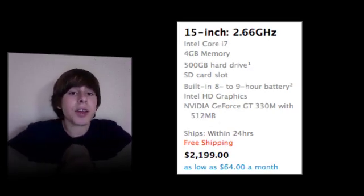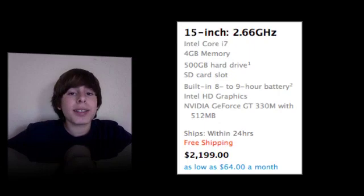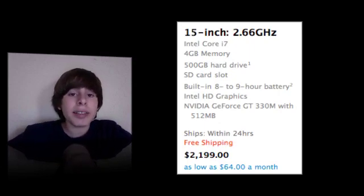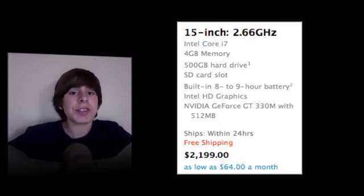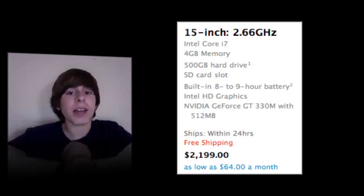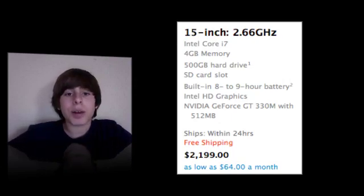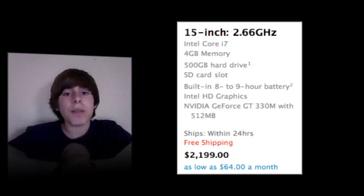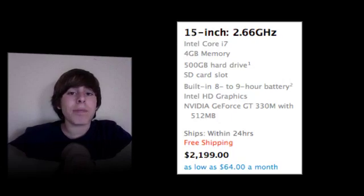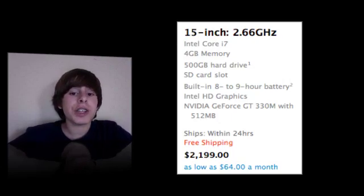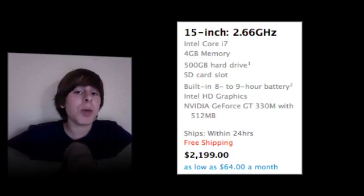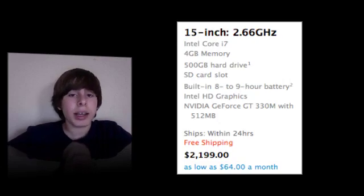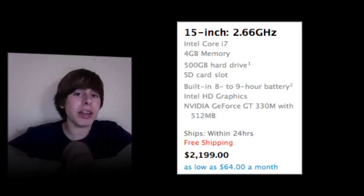Then the upscale 15-inch model has 2.66GHz, an Intel Core i7 chip, which is even better than the i5. 4GB of RAM, a 500GB hard drive, built-in 8-9 hour battery, NVIDIA GeForce GT 330M graphics with 512MB of RAM, and this one sells for $2,199.